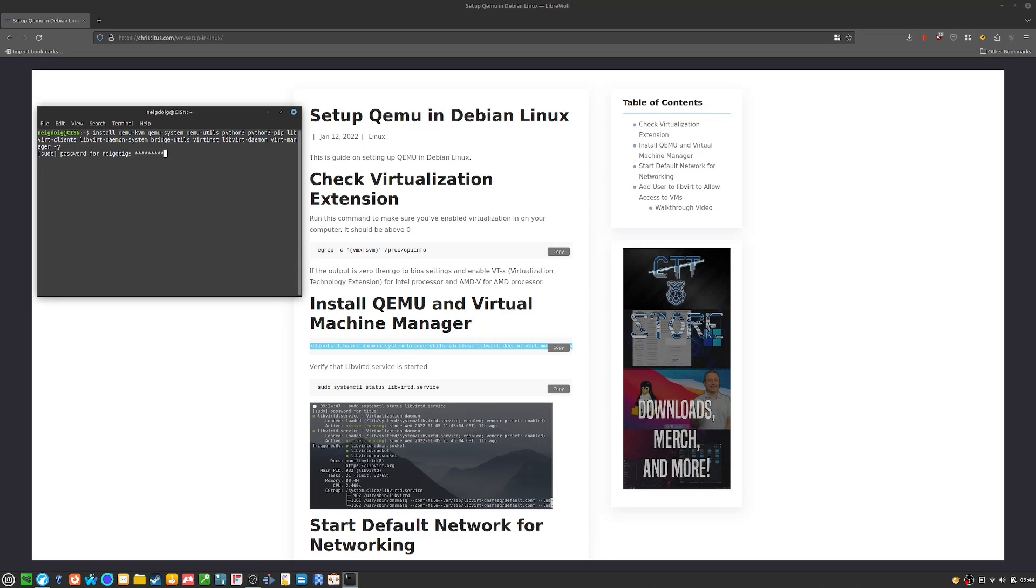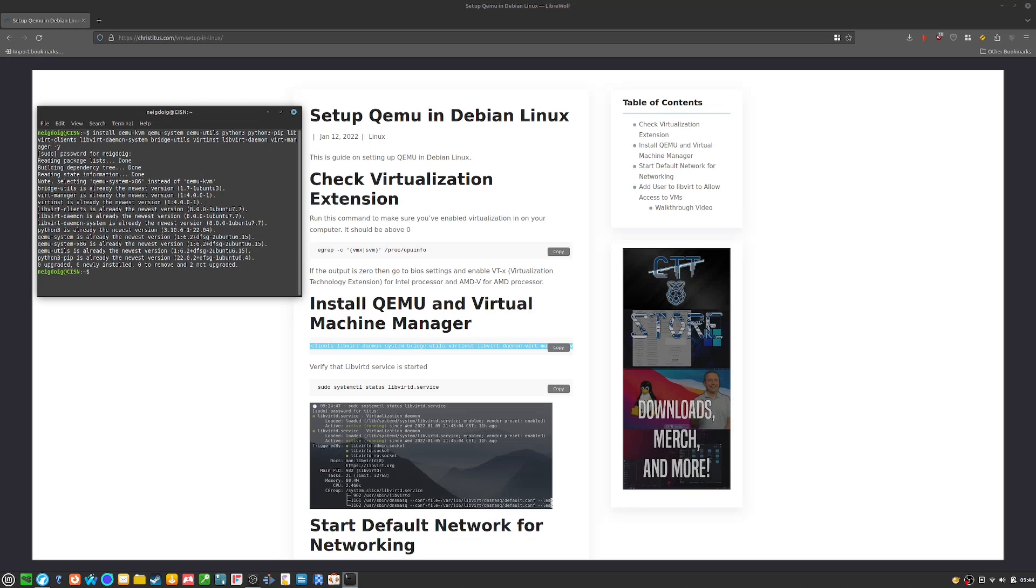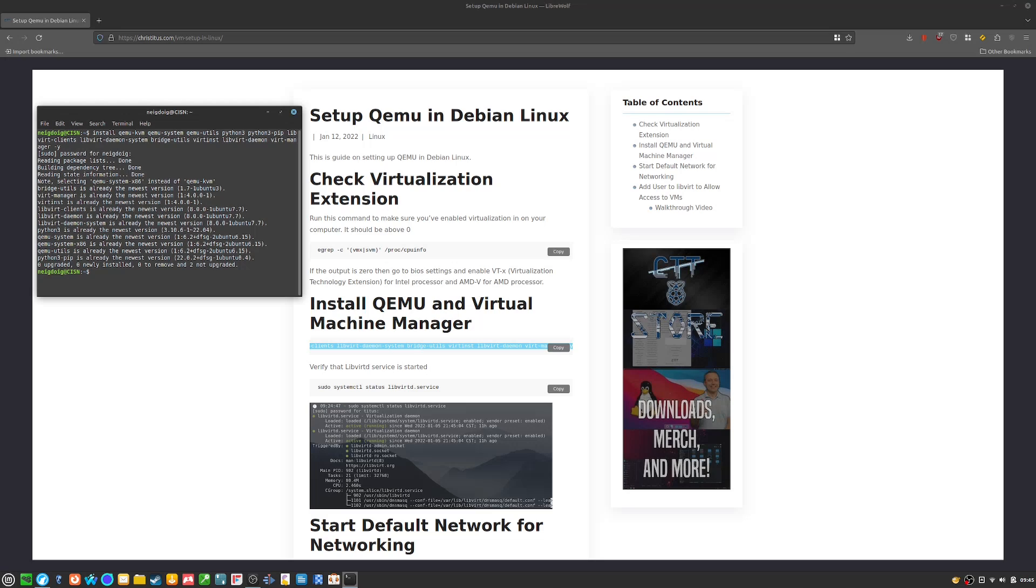Now, once you enter your password, it'll install. This stuff has already been installed on my end. Now, it'll also grab vert manager, which is basically your KVM and QEMU hypervisor, if you will.